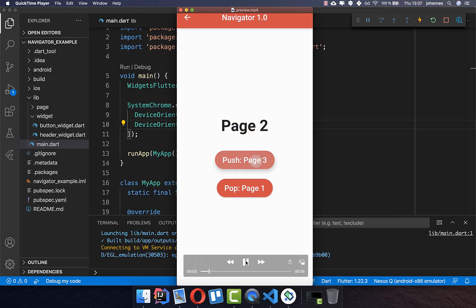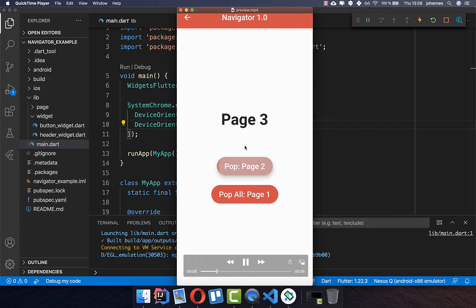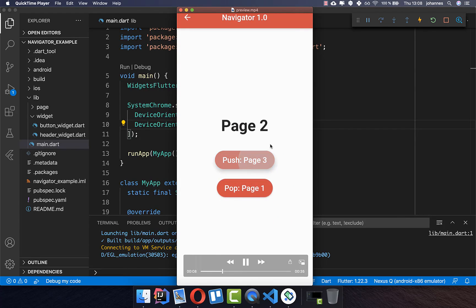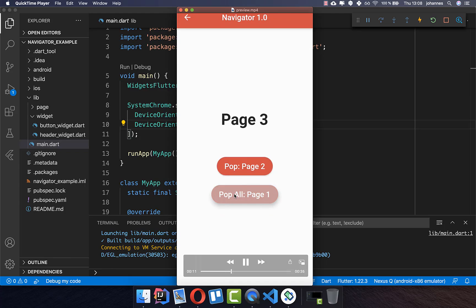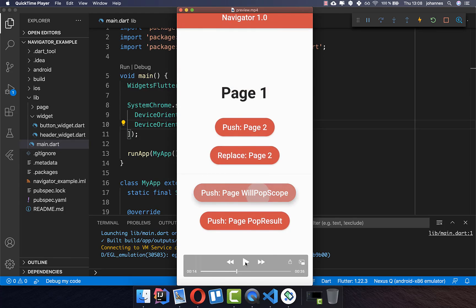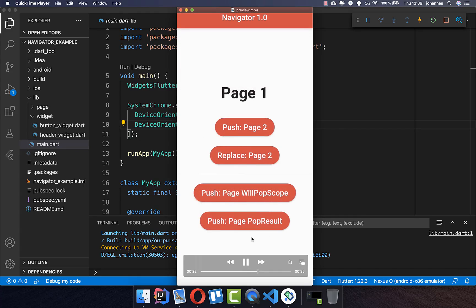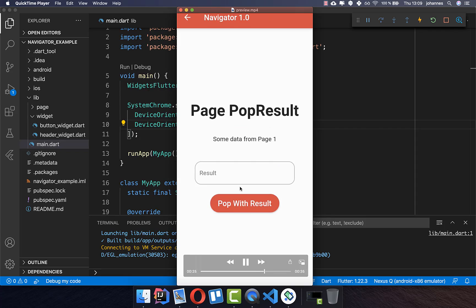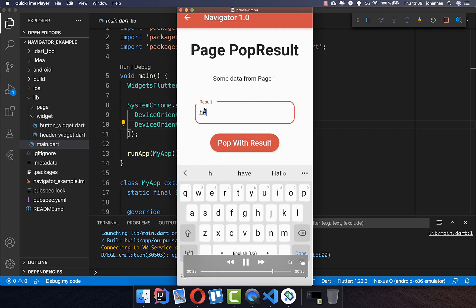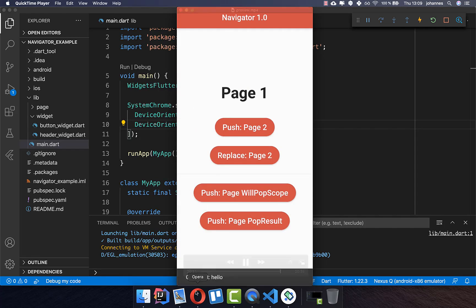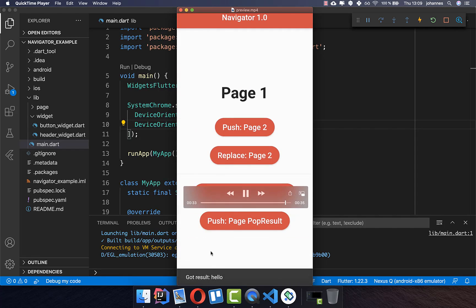We want to build a small application where you push different screens and can also pop — which means you go one screen back — and you also have pop all, so you go all the screens back. At the end of this video we will look at a more complex example where you can allow the user to go back or not. We will also look at how we can transfer data from one page to another page, and also return some data to the previous screen.